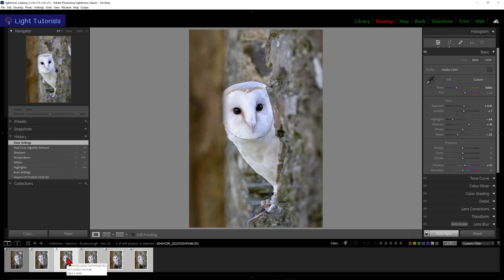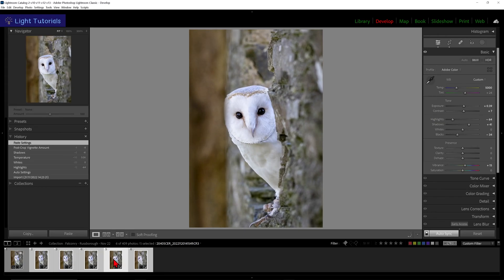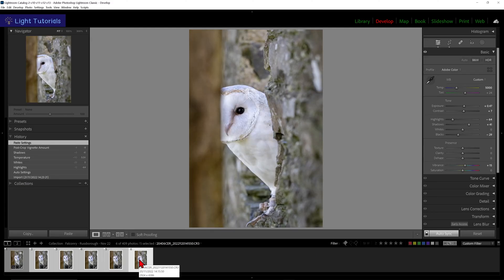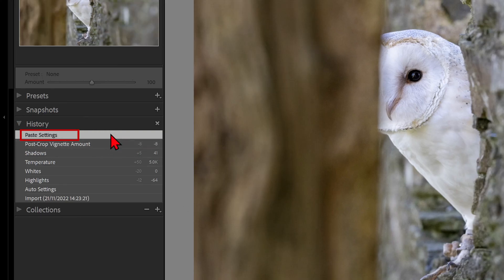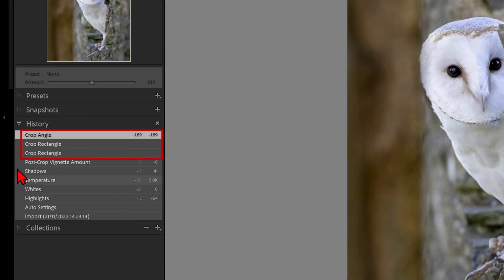The Straighten Angle and Aspect Ratio crop settings we copied have now been applied to our other images. When we paste settings in this way, all we get in the history is an entry saying Paste Settings and not the details of the crop applied as in our reference image.